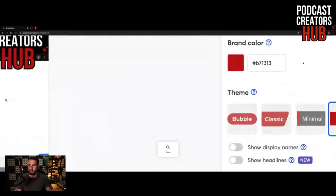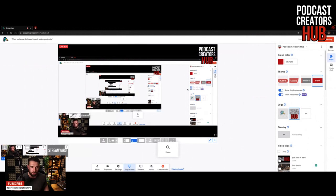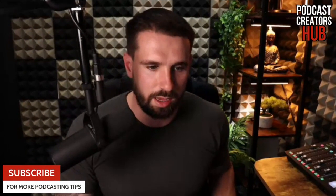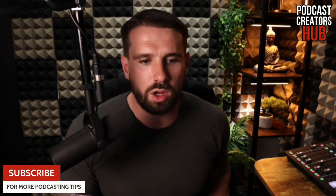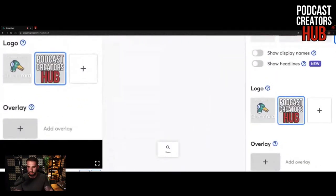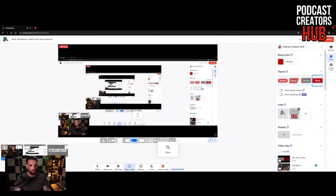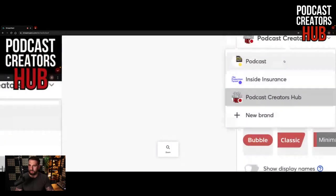If I zoom over here, you can see the brand color - I can change the colors of all of the fonts. It allows me to create subscribe buttons. You can see if I bring myself full screen, I've created that by pressing the button on and off in StreamYard. You can add logos - I've got the Podcast Creators Hub logo there. I have different brands for different podcasts as well, and these are some of the business podcasts that I run.